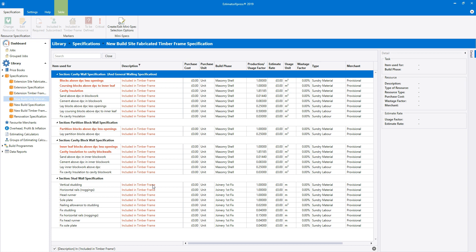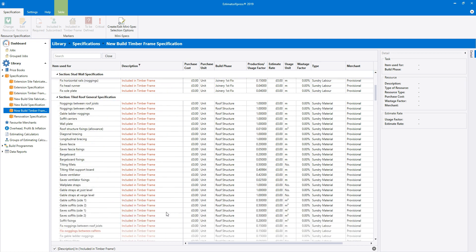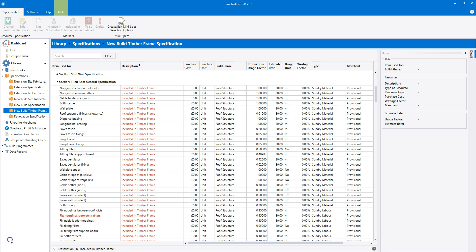Let's compare this with the new build timber frame specification. Looking at the new build timber frame specification, we can see that Estimator Express has remembered the filter and is only showing the items included in the timber frame. Again, you'll see that many elements have the included in timber frame marker. The inner leaf blockwork has been removed again, as it's included in the timber frame kit which will be estimated elsewhere. If we look further down the specification, we'll see that all roof timbers and associated labour are also set to included in timber frame, because it's assumed they'll be included in the timber frame kit.